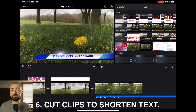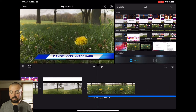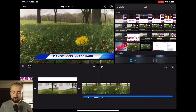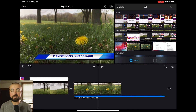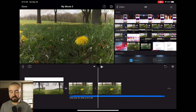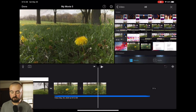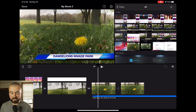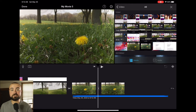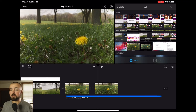Tip number six is to cut clips to shorten the text duration. In iMovie, maybe you don't want the news text effect on the entire length of the video. Find the spot where you want the text to cut out, click on the video, and split it. This leaves the text effect only on that first part of the video, and the rest continues as normal. So instead of text being on the whole time, it fades out quickly — just split the clip and it'll fade out much sooner.